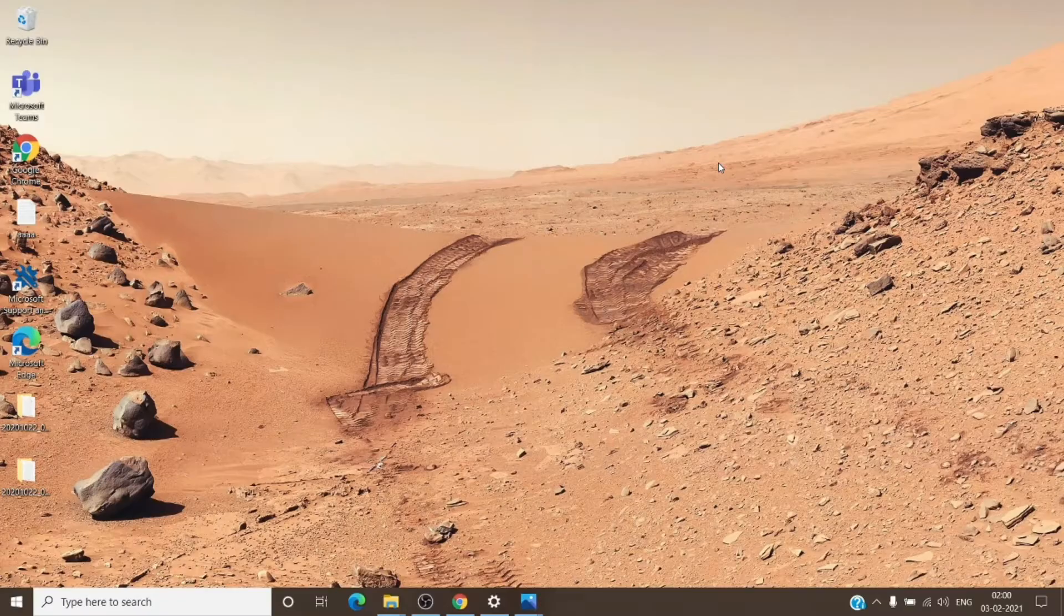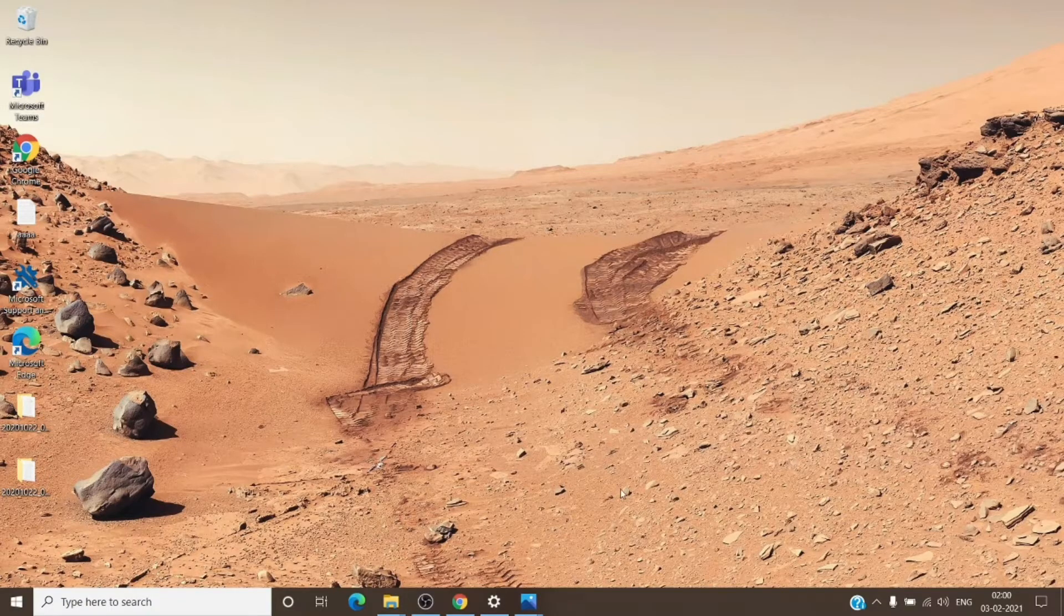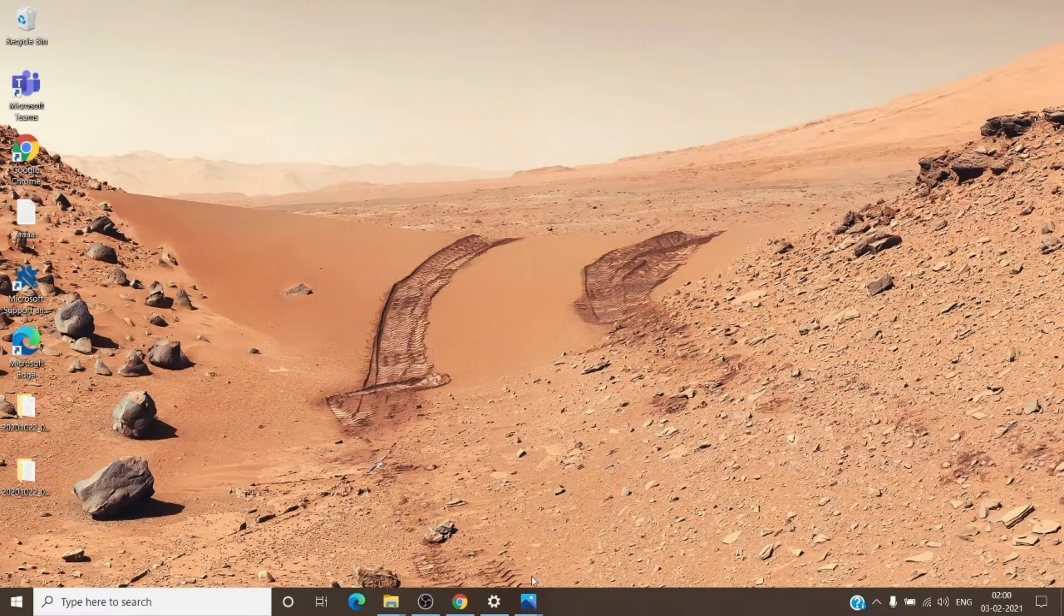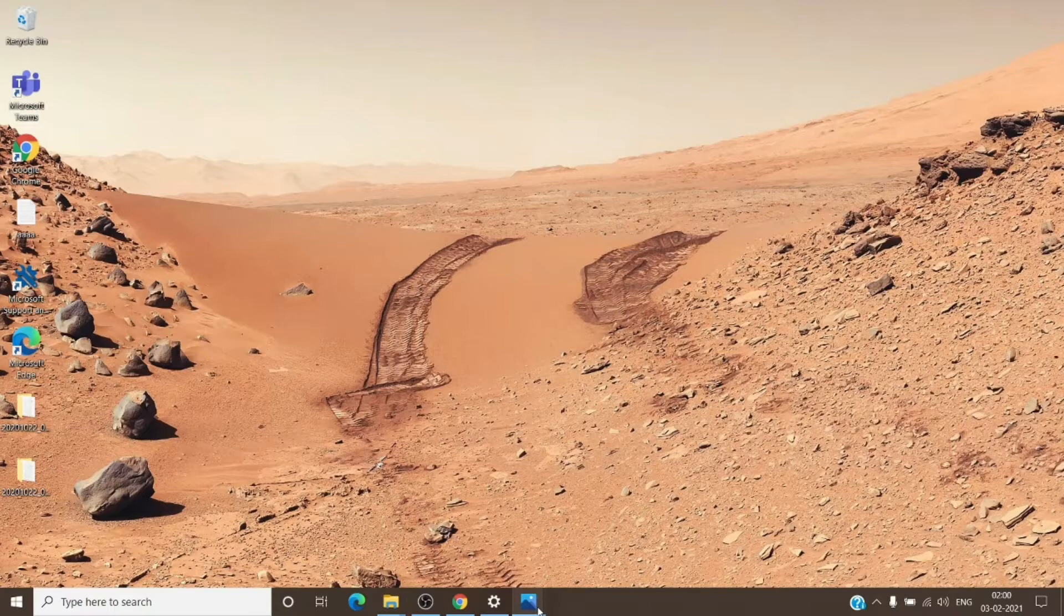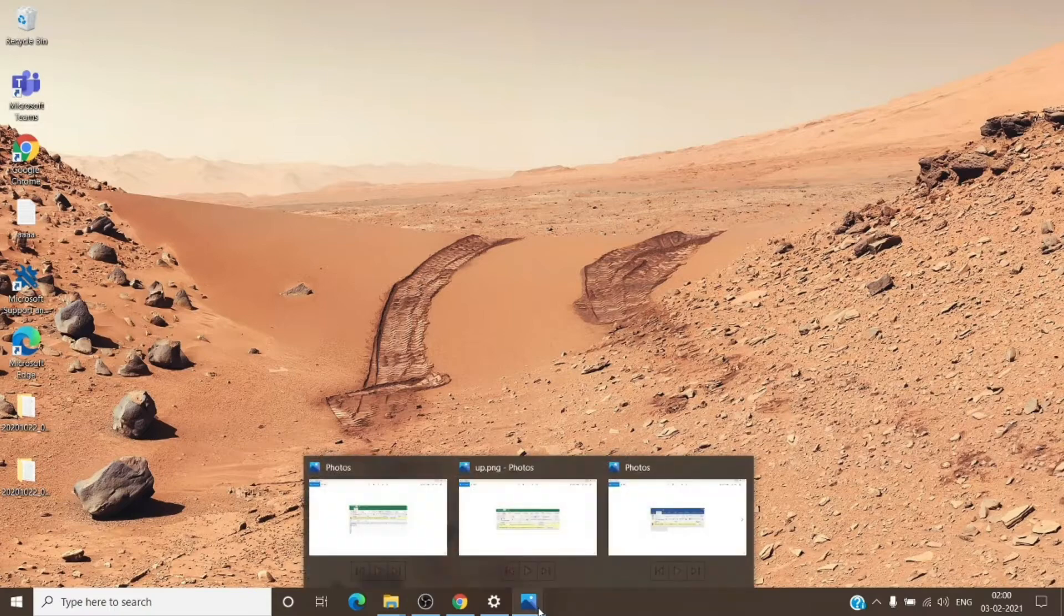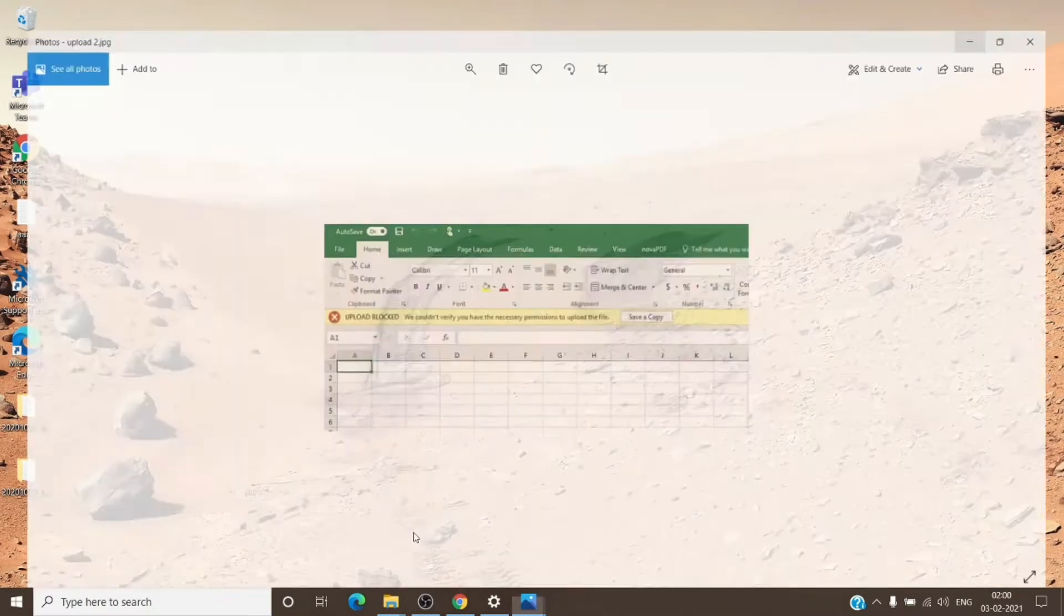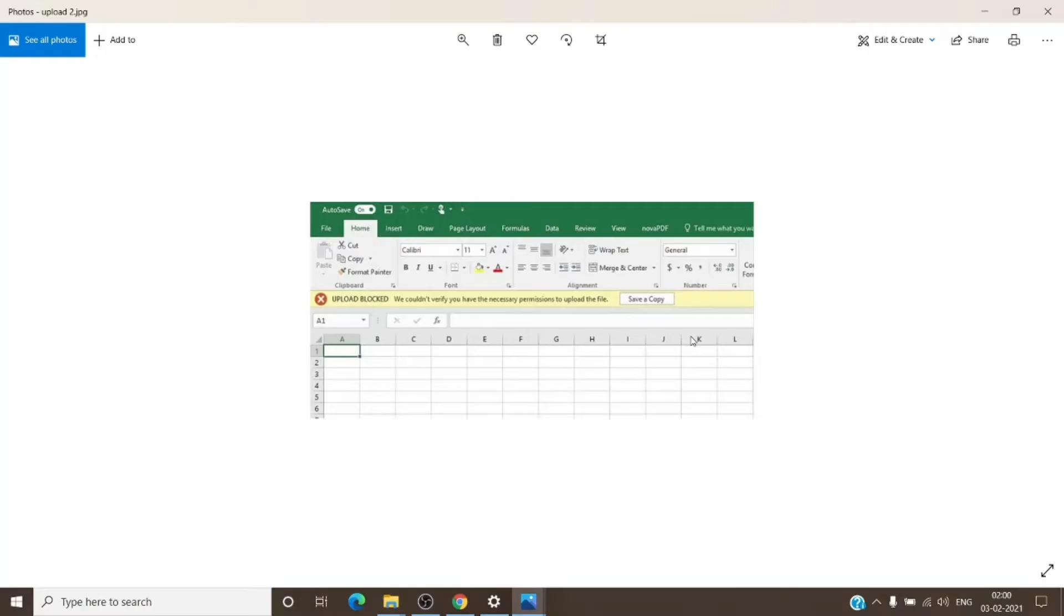Basically, the error which we get in this kind of scenario mostly looks like this. I have three samples for the same. It can start with upload blocked and then followed by any kind of error. So mostly if we get upload blocked error, it can be resolved by common steps which work for all errors starting with upload block.